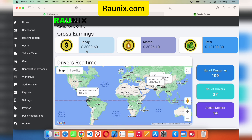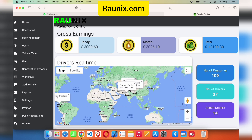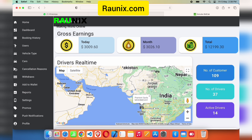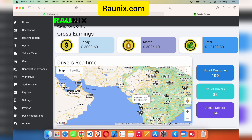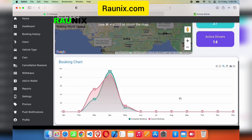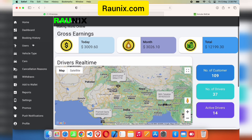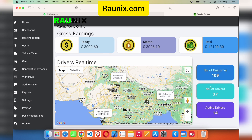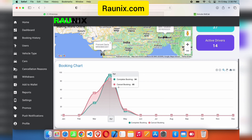From here you can see your total earning today, total earning this month, and total earning overall in the system. You can also zoom in and zoom out to see all the drivers online on your platform — they show as a bike icon. From here you can see the number of customers, number of drivers, and active drivers on your platform.